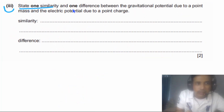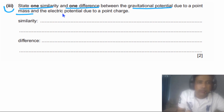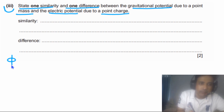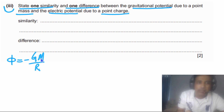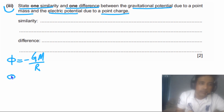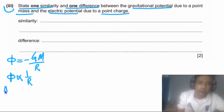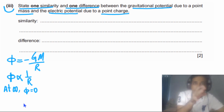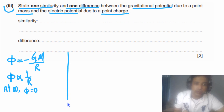Part (c) says: state one similarity and one difference between gravitational potential due to a point mass and electric potential due to a point charge. First, gravitational potential equals −GM/r, where M is the mass and r is the distance from the point mass. Potential is inversely proportional to distance, and at infinity potential is defined as zero.